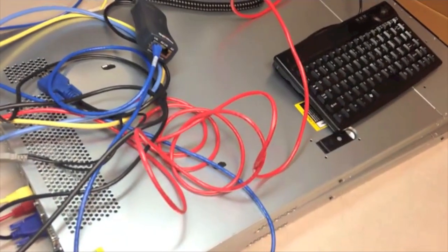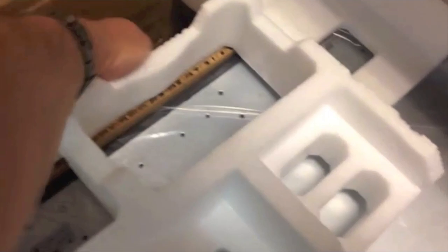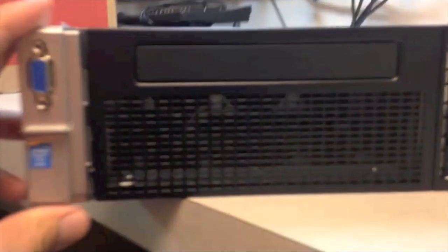By the way, these are the DL160 G8 servers. Let's see. Cables.